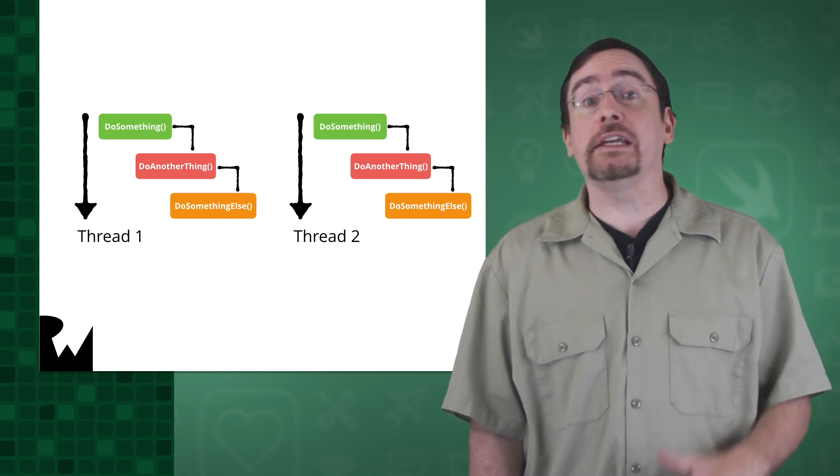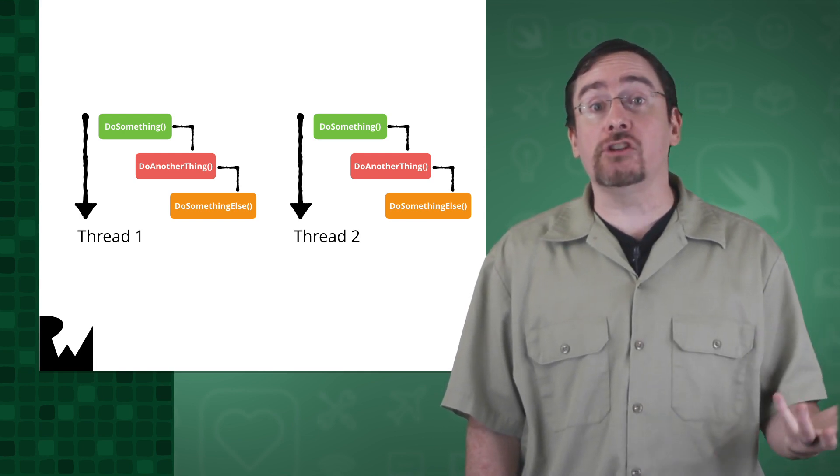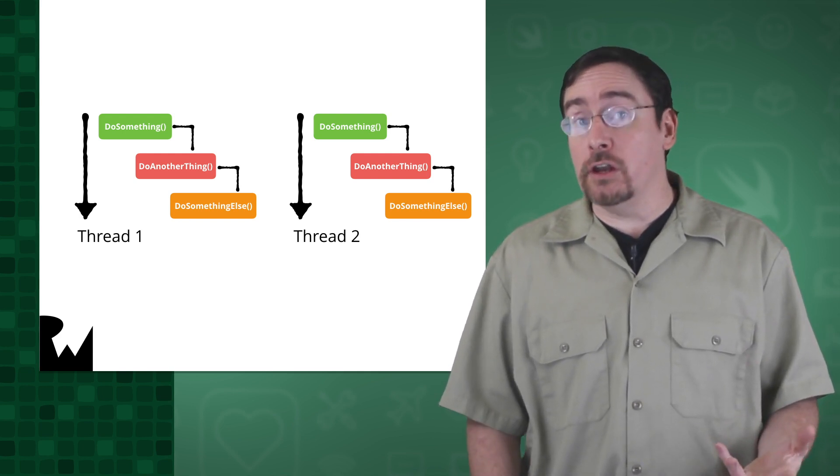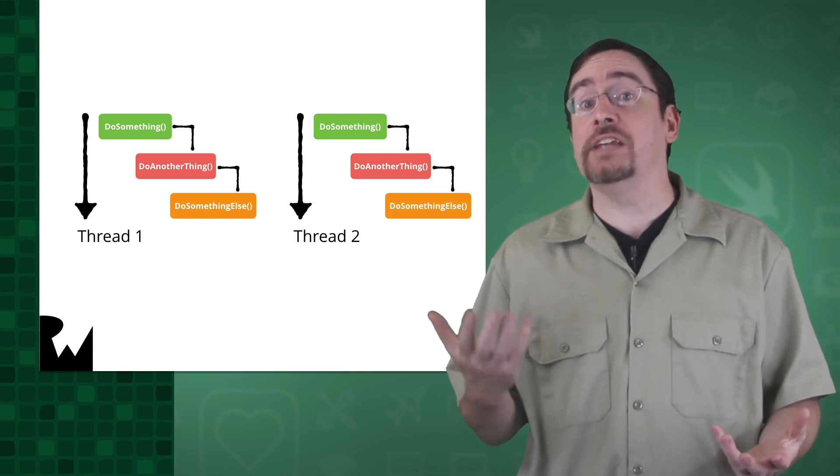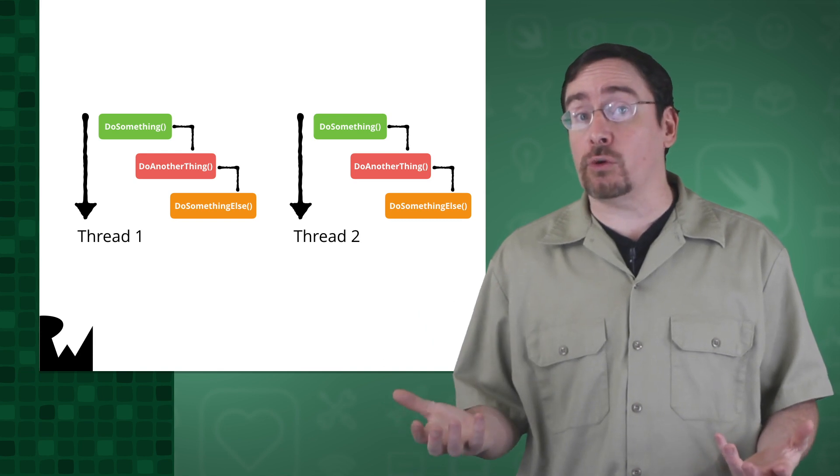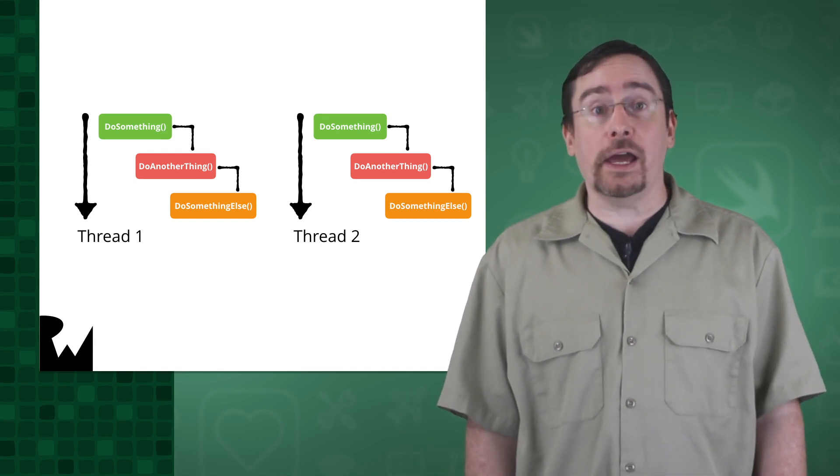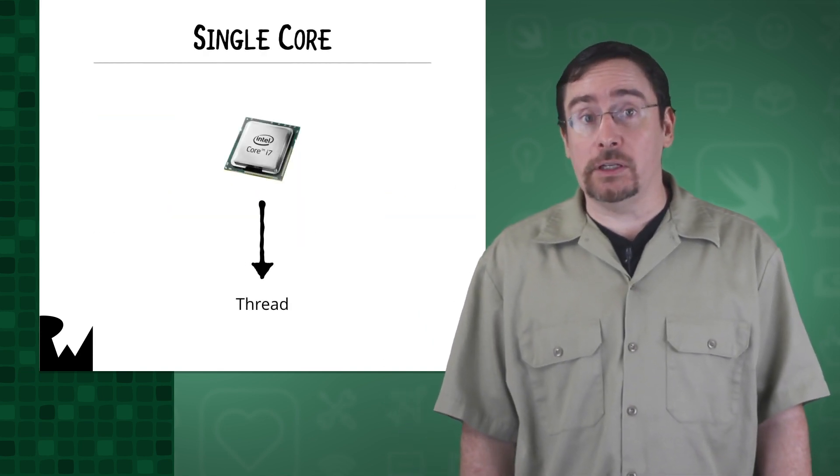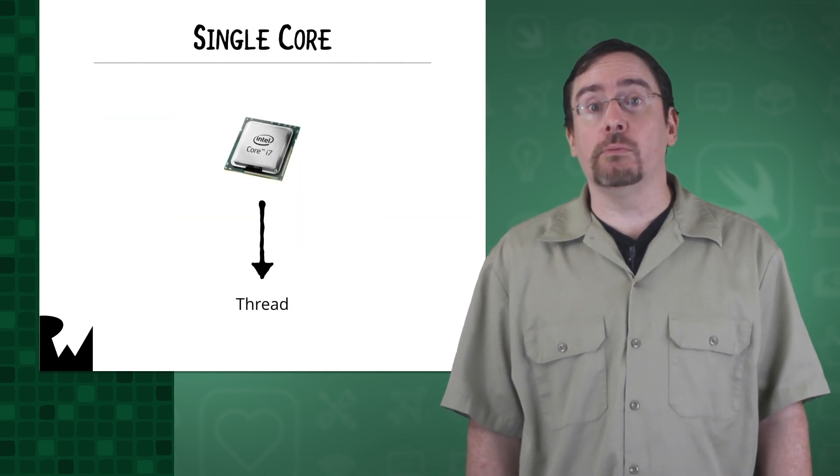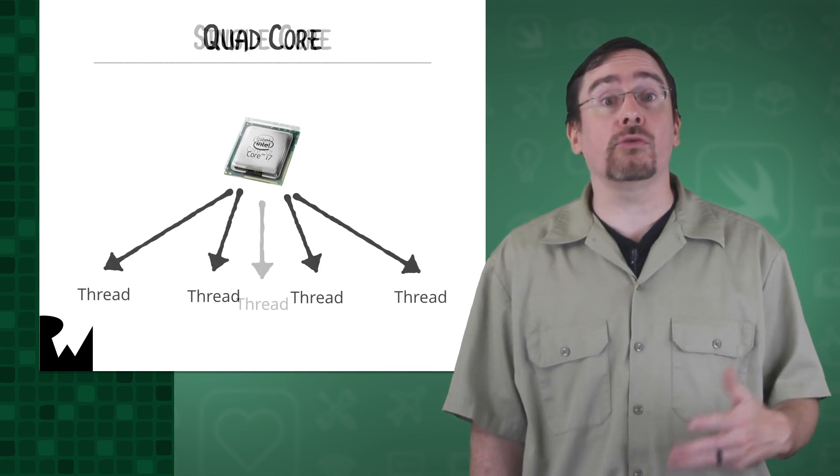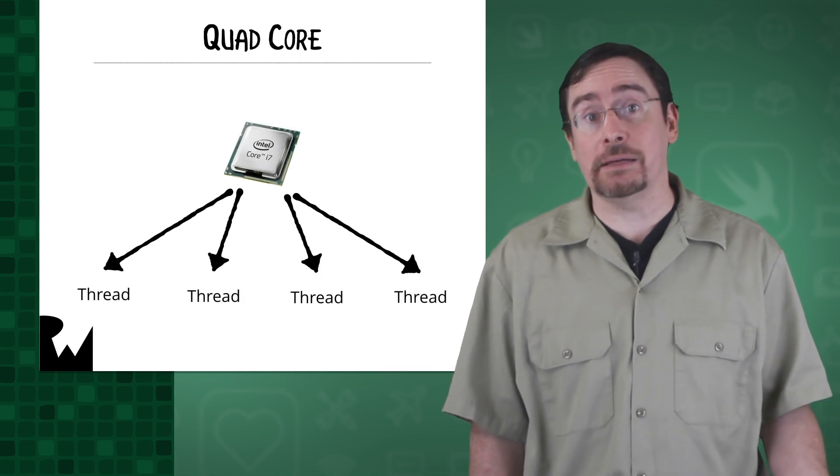One thread can be responding to user input and another thread could download files across the network. A thread runs on a CPU core. The more cores that a device has, the more threads can run at the same time.